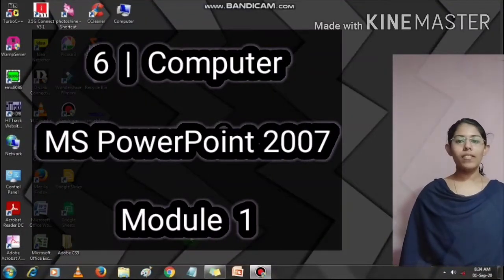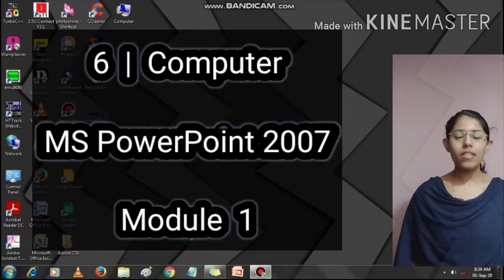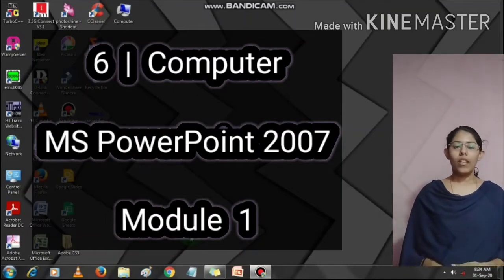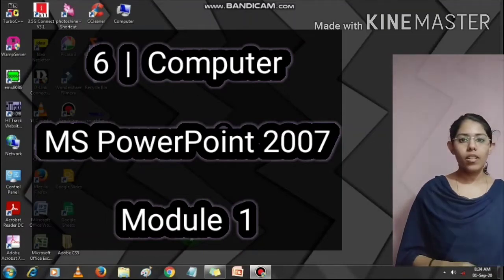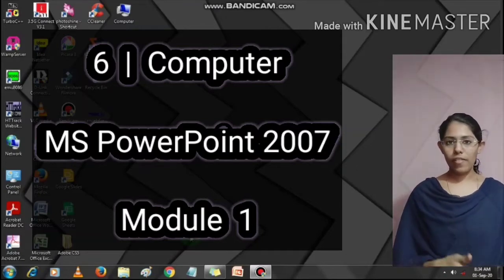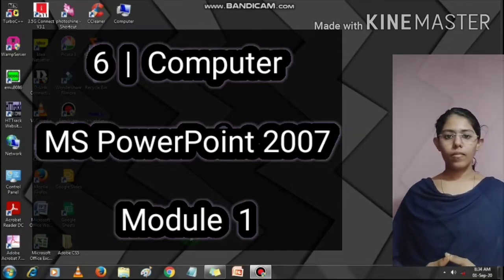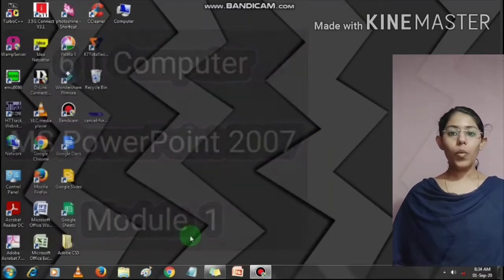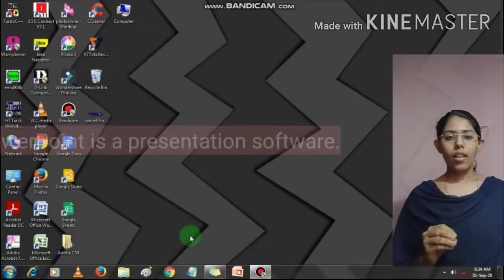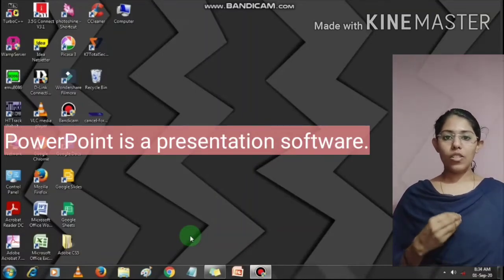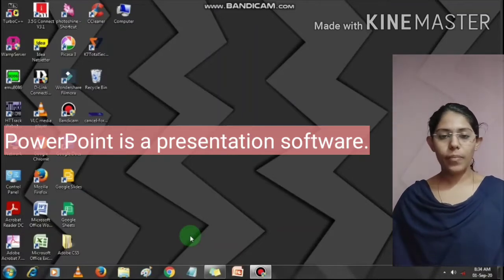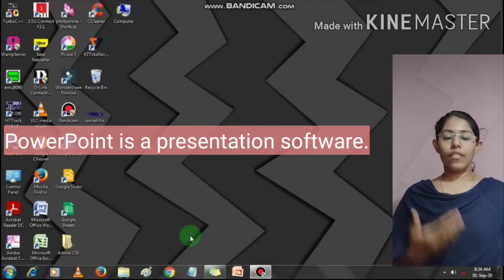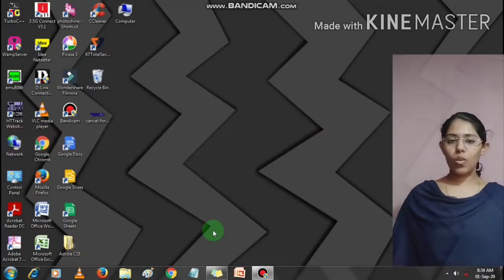Welcome dear children. From this module, we are going to start our new chapter, MS PowerPoint 2007. You have already learned MS PowerPoint in your previous classes, right? So now we are going to explore more additional tools. PowerPoint is used to create and show slides to support your presentation. We can insert graphics, images, multimedia, context, and so on.